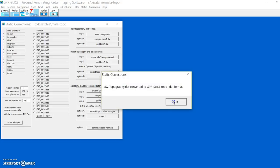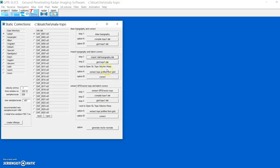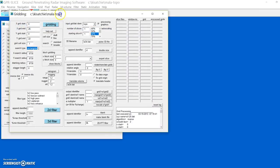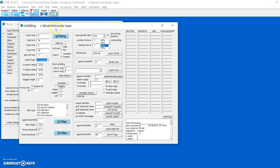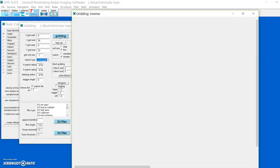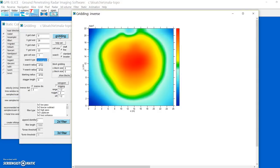We then grid it to exactly the same dimensions that we created our 3D file in. So it's now gridding the data, here's the topography.